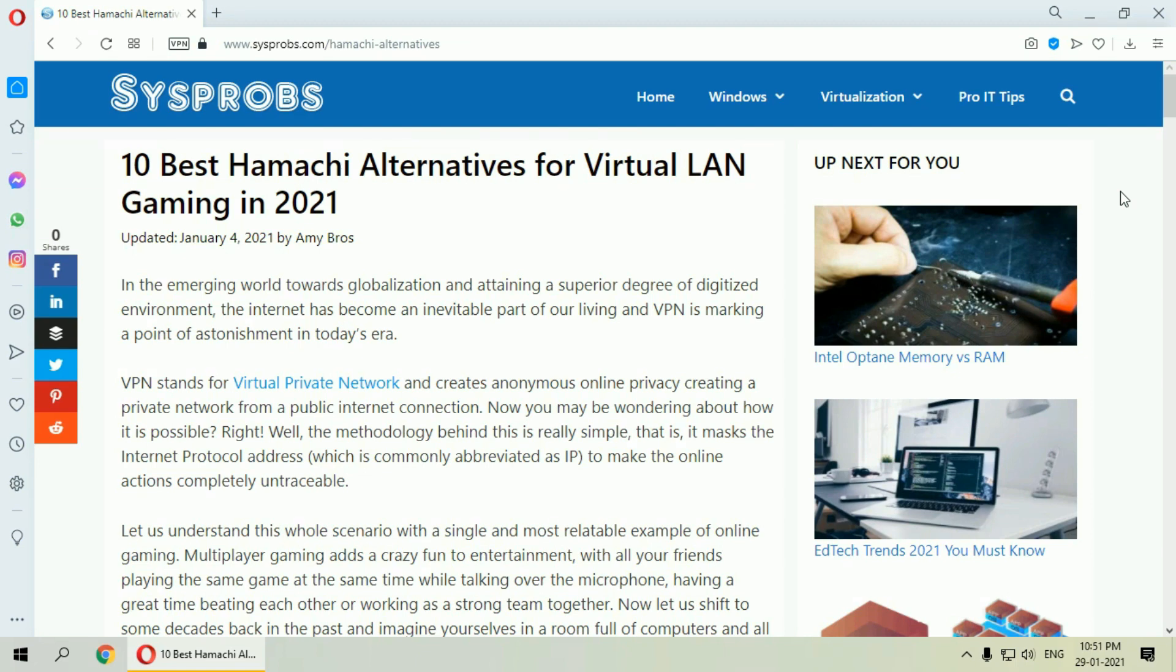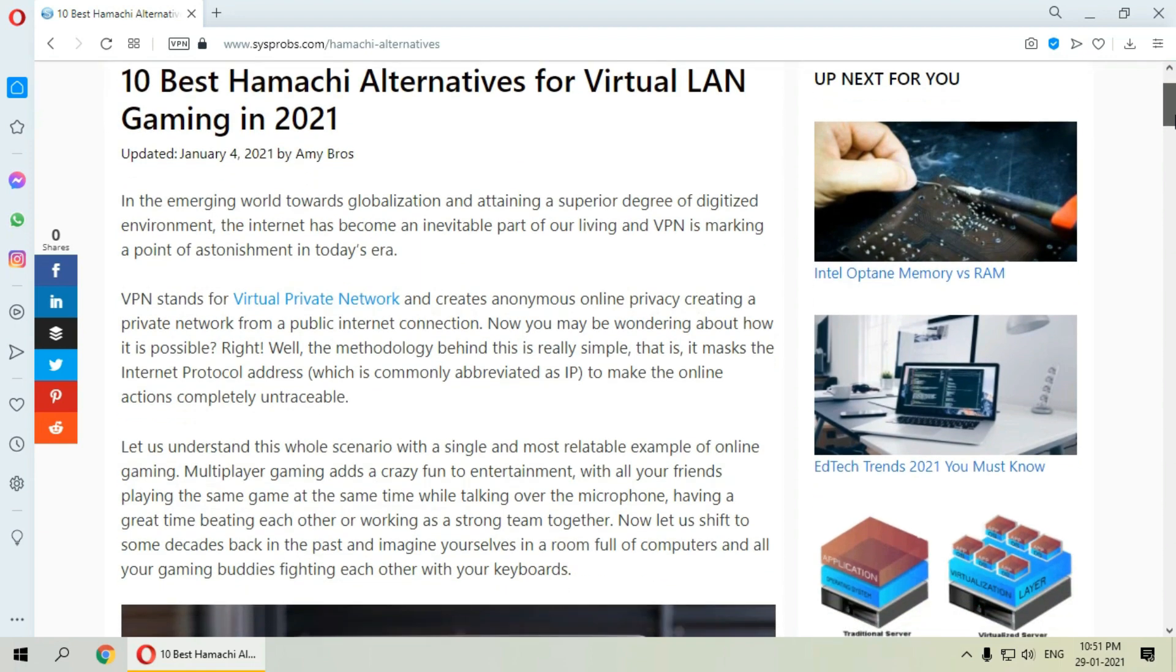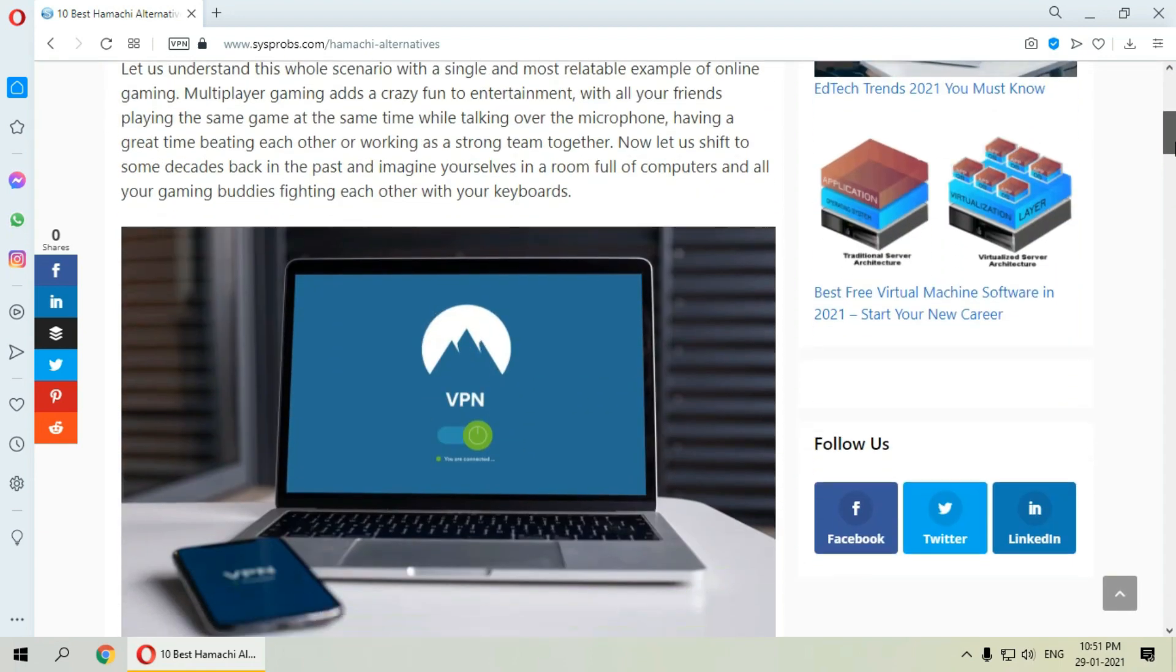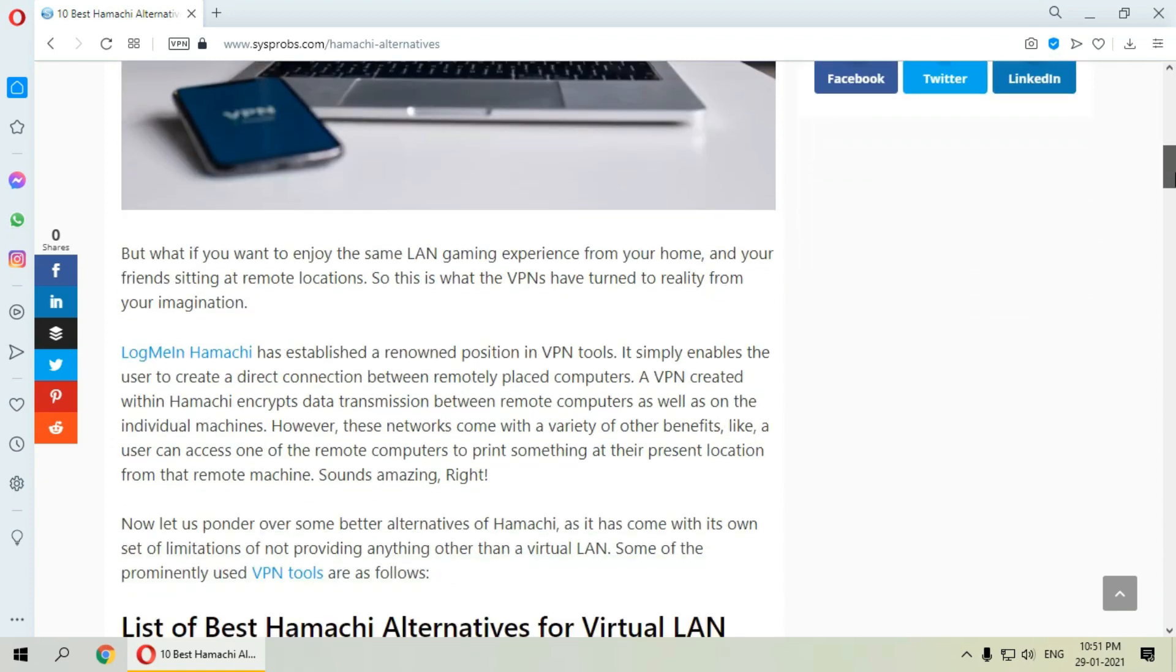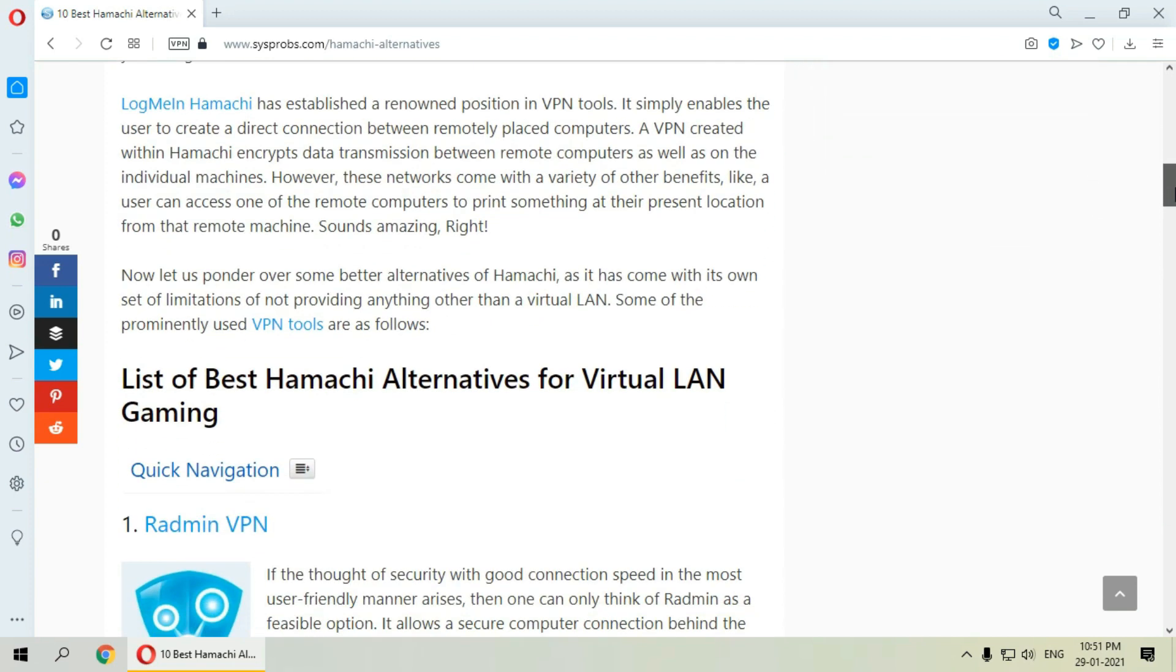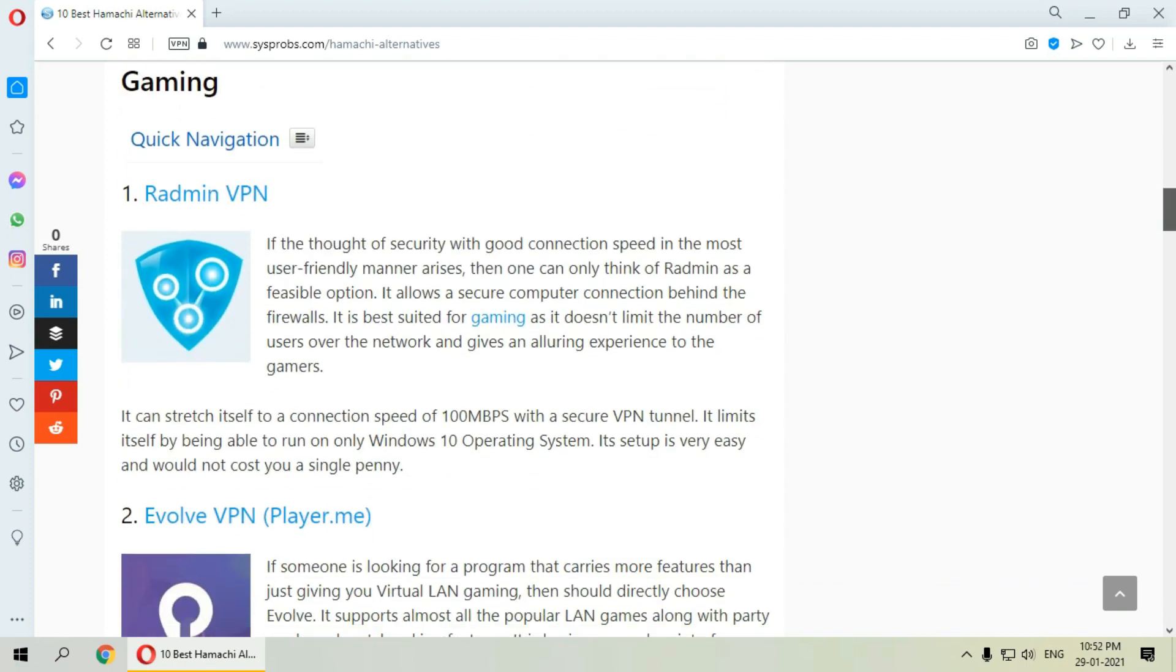LogMeIn Hamachi has established a renowned position in VPN tools. It simply enables the user to create a direct connection between remotely placed computers. A VPN created within Hamachi encrypts data transmission between remote computers as well as on the individual machines. But Hamachi has its own set of limitations of not providing anything other than virtual LAN. So here is the list of best Hamachi alternatives for virtual LAN gaming.